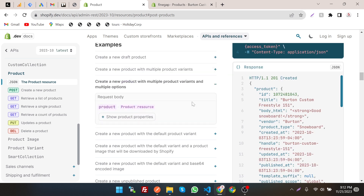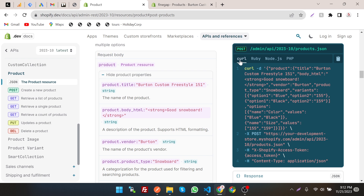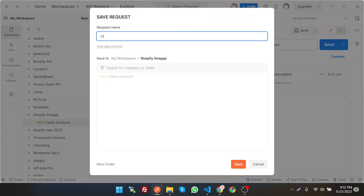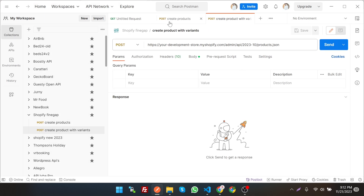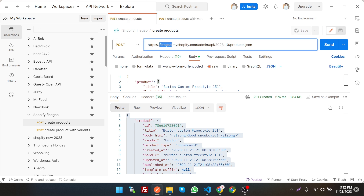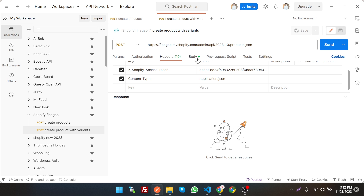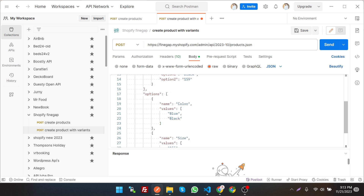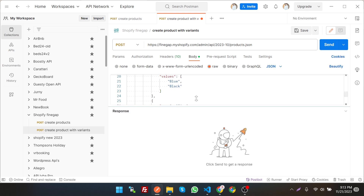Copy the code for creating a product with variants and paste it into Postman. Save it first and give it the name 'Create Product with Variants'. Change the store name and set the access token. Let's look at the body — beautified, we can see the variant options: option one is 'Blue' with value 155, option two is 'Black' with value 152. The options name is 'Color' with default values Black and Blue — this is the multi-dimensional array.